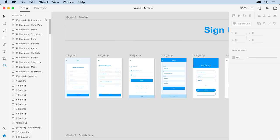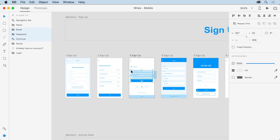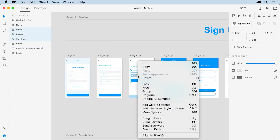Now, to select some form elements, make sure the Select tool is selected. Starting off the right, drag across these objects. To copy them, right-click and choose Copy.